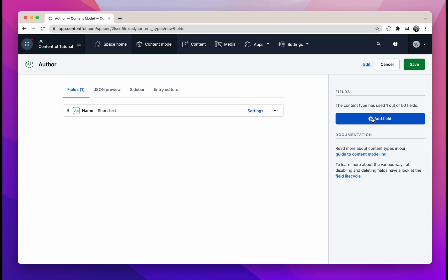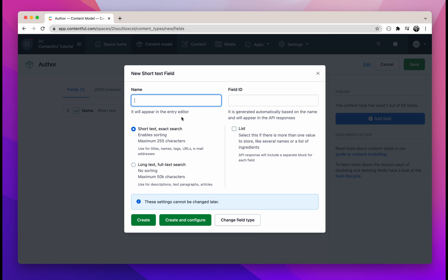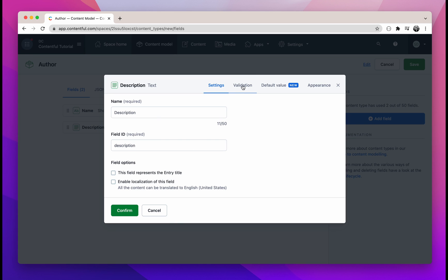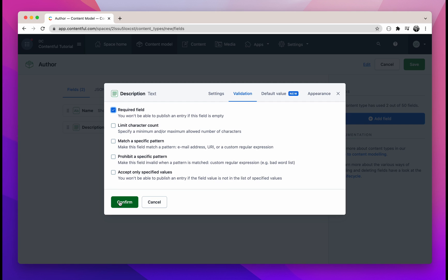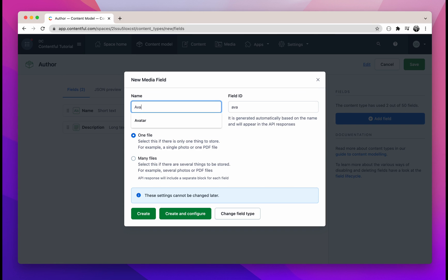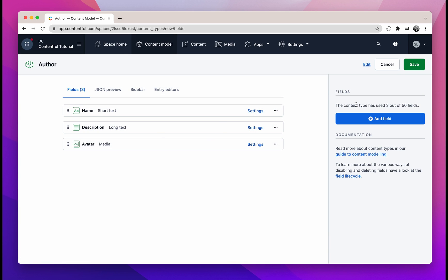Now let's add the description as well as the avatar. Click on "Add field" — the description will be a text field as well, and it will be a long text full text search. Name it "description" and click on "Create and configure". Under validation, check the required field box. Finally, we'll need to add an avatar. Since the avatar will be an image, click on media. Name this field "avatar" and it will be only one file. Then click on "Create and configure", mark it as a required field, click confirm, and remember to click save at the top right corner when done.